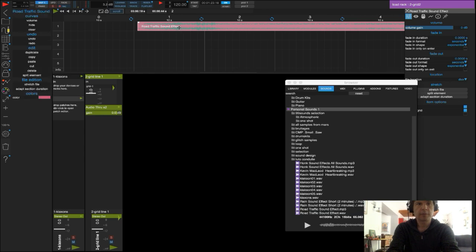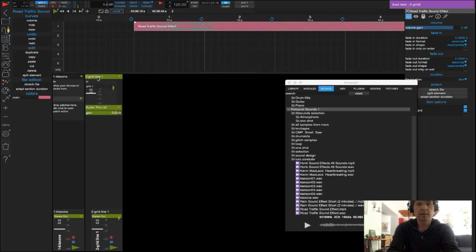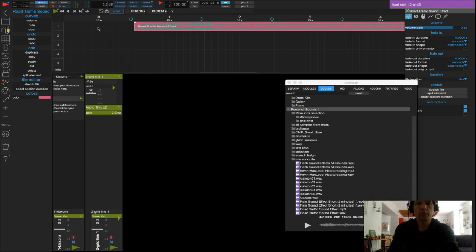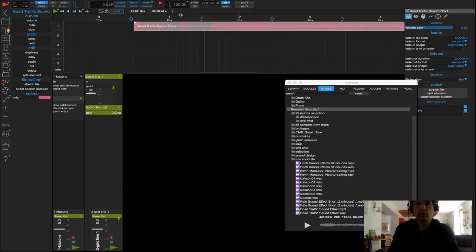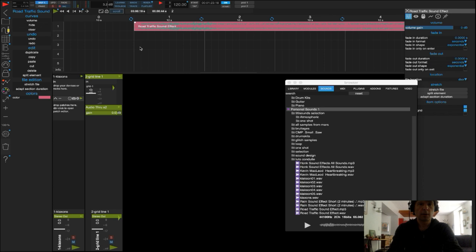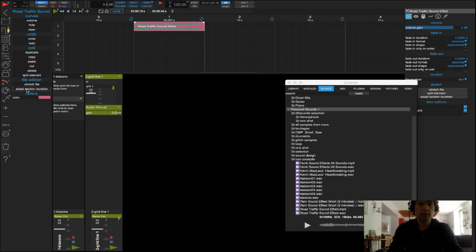Ceci étant fait, Usine va automatiquement créer un rack par lequel transite l'audio présent sur la ligne 1 de la grille. Je vais aussi adapter la longueur de ma section à la longueur de mon son. Pour ce faire, je sélectionne le son et je clique sur Adapt Section Duration.